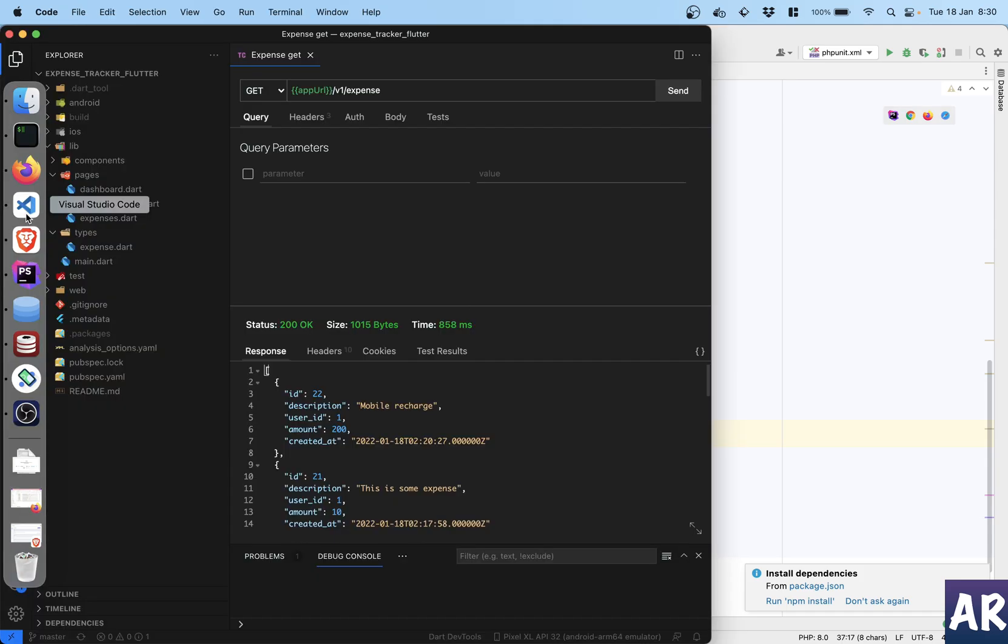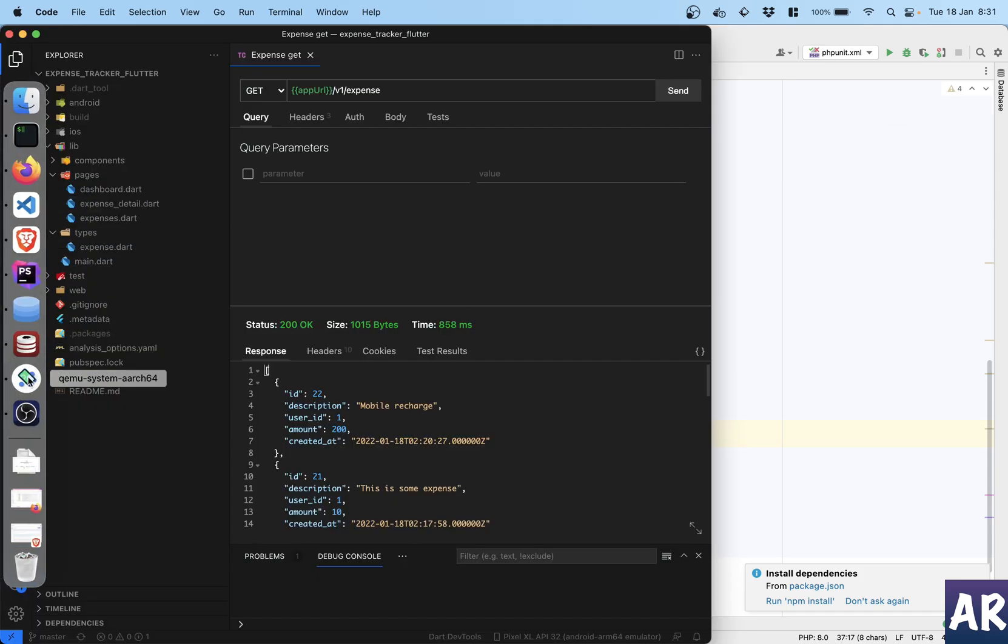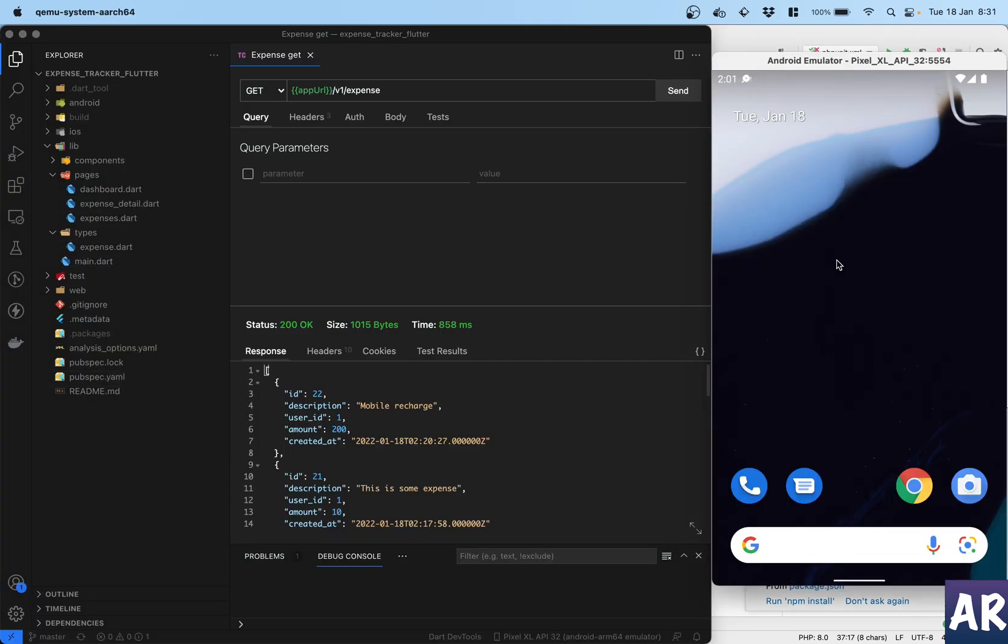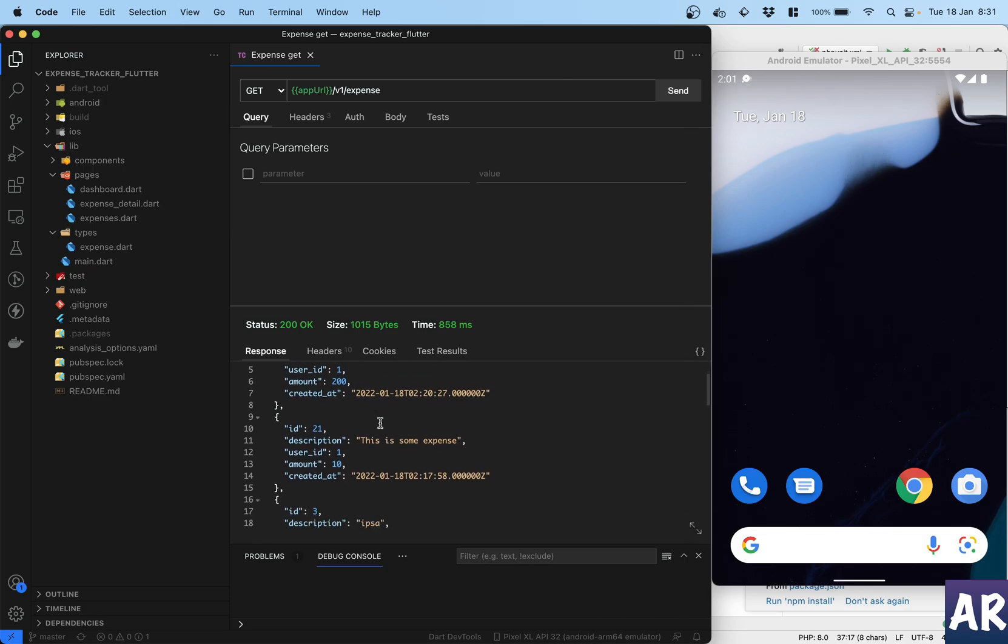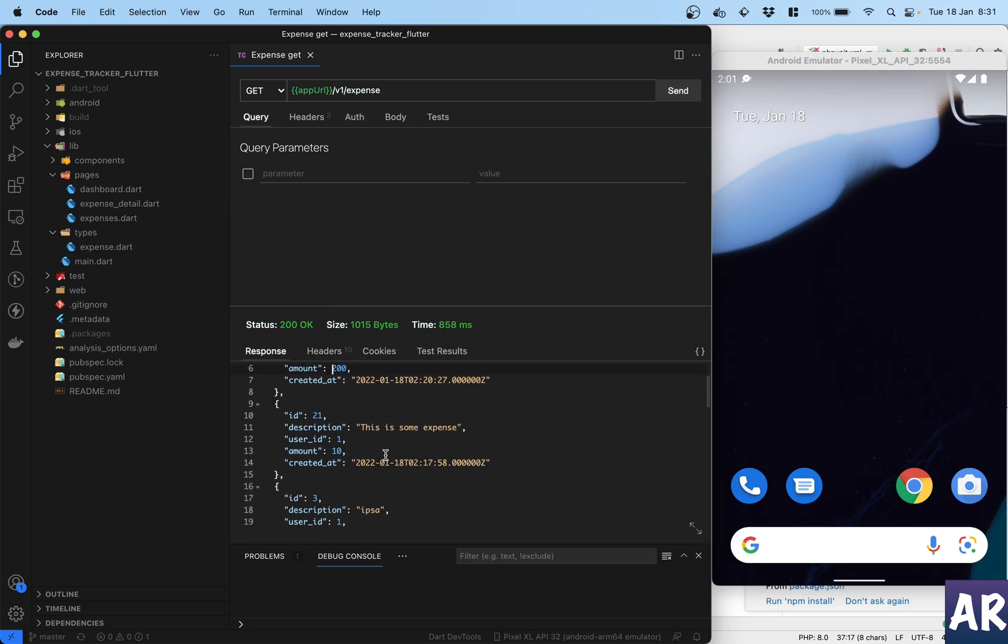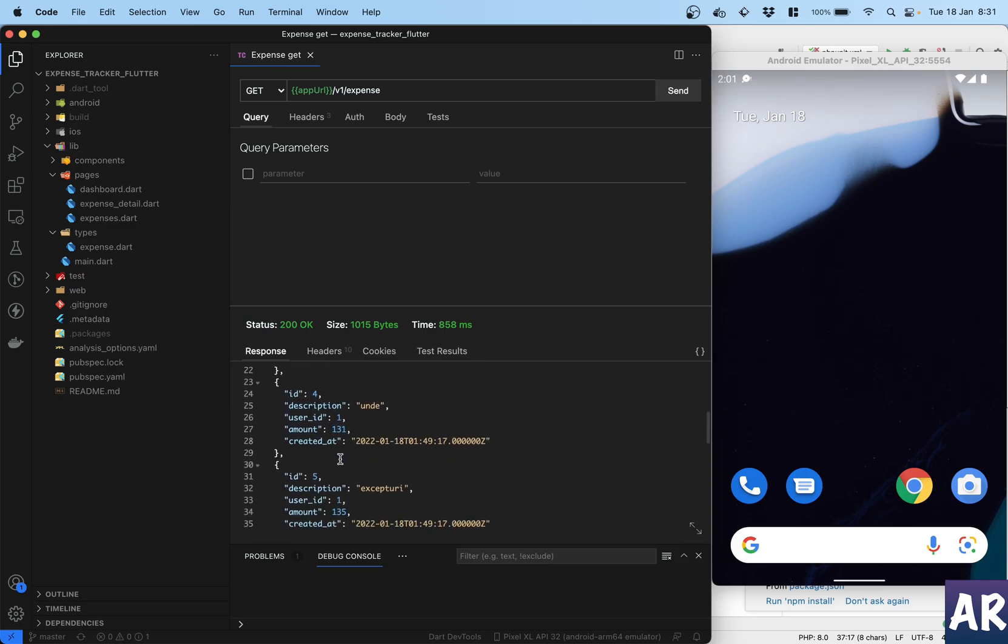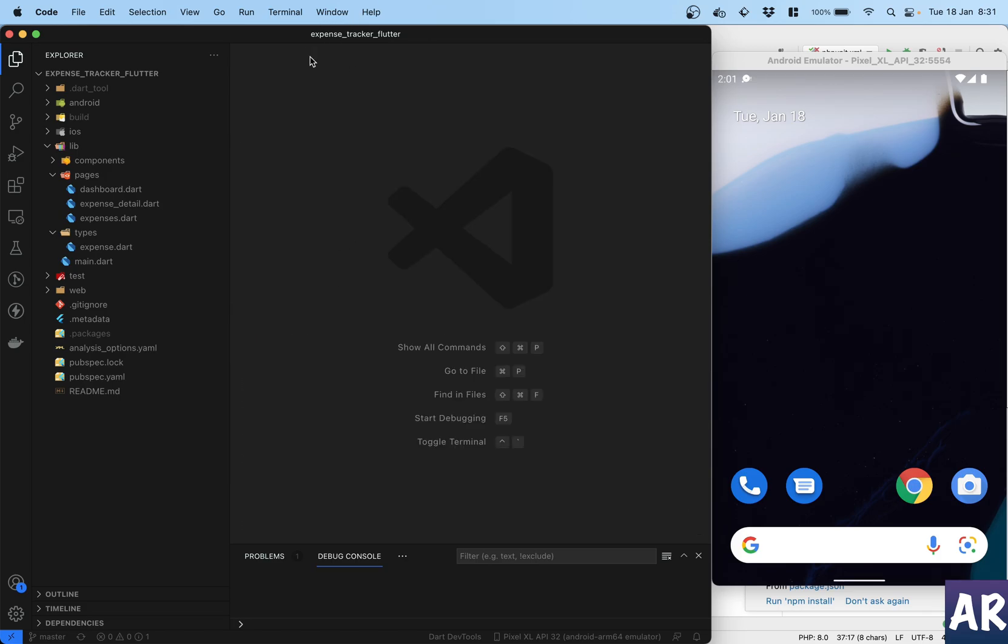Now let's look at how we can get the APIs to stitch together. I have this Thunder Client where I configured my get URL, and as you can see I have few entries over here - I have ID 22 which says mobile recharge amount 200, this is some expense amount 10, and then some Faker generated content. With this in place, let me first start my application.